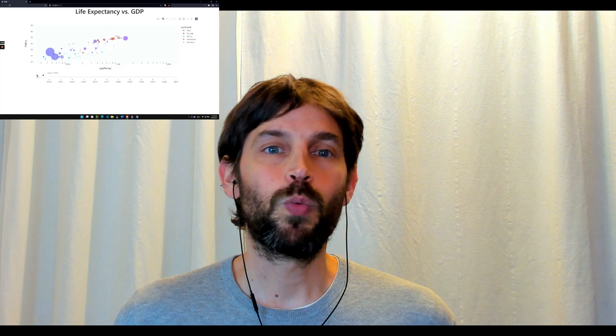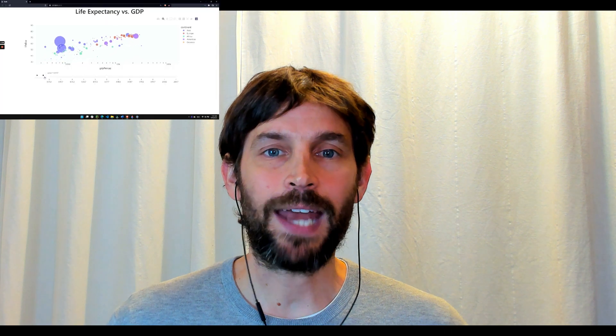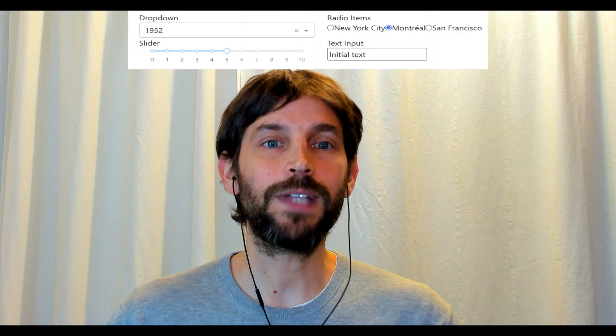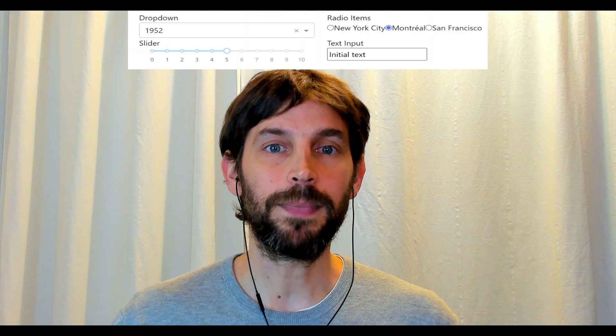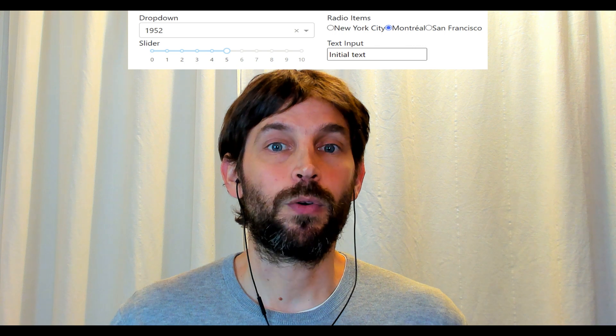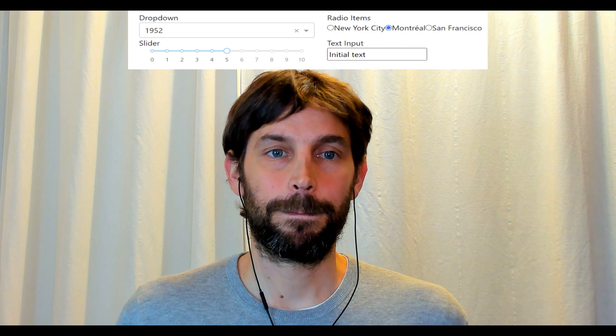By constructing the layout, we will build two Dash apps. The first app will display an animated scatter graph, while the second app will showcase several Dash components such as the dropdown and the radio item.